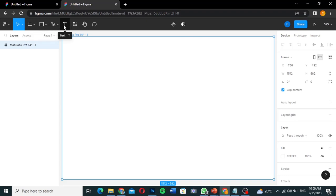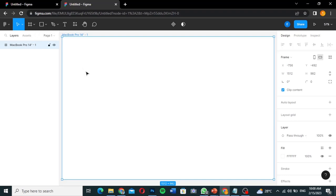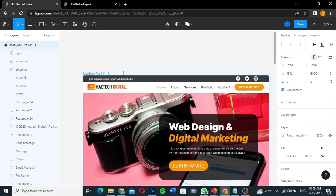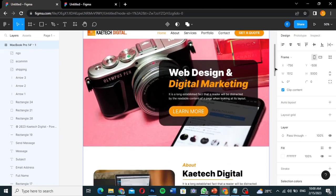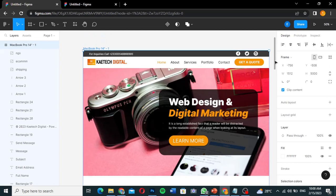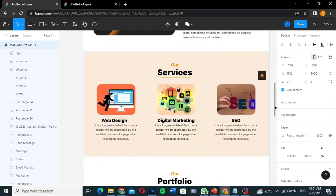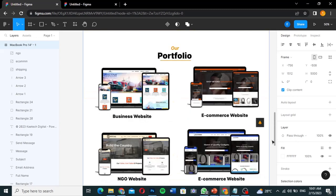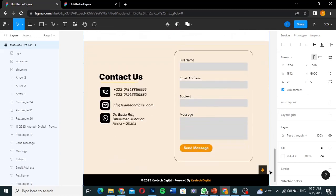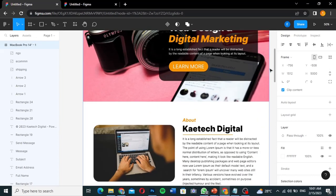The main tools we'll use are the Rectangle tool and the Text tool to create most elements, plus images. Notice the website uses one particular color throughout — orange — picked from the logo. This makes it neat and helps people identify your brand. This orange color will run through the entire website design.